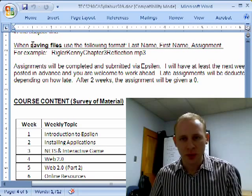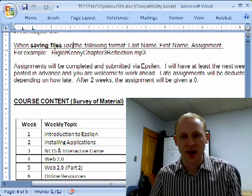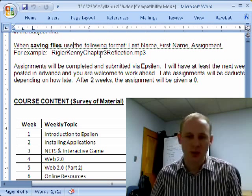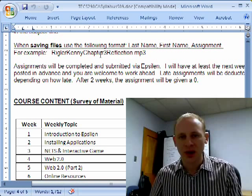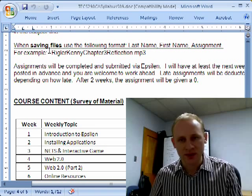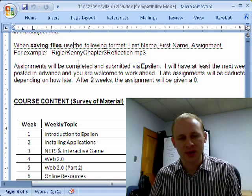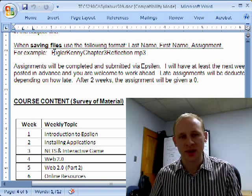This is also very important: when saving files, use the format I've listed — that being your last name, first name, and the assignment. So whether it's a Word document, a PowerPoint, or an audio reflection mp3, I always want you to save it with this format: last name, first name, and the assignment. That allows me to organize and put things together how I'd like. When you do File > Save As, make sure this is how you save it with your name.